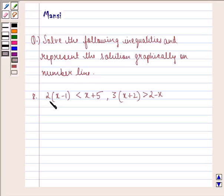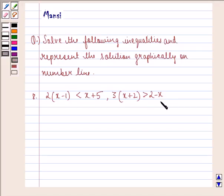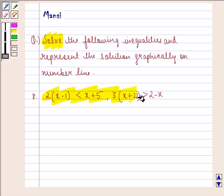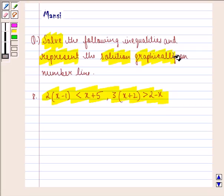The eighth question has two inequalities: 2 into (x minus 1) is strictly less than x plus 5, and 3 into (x plus 2) is strictly greater than 2 minus x. In this question, first we have to solve the given inequalities, and then represent the solution graphically on the number line.